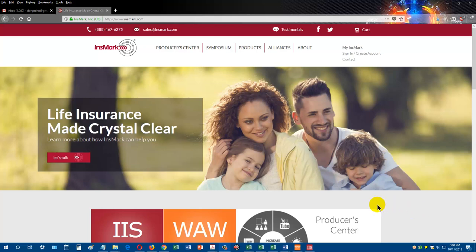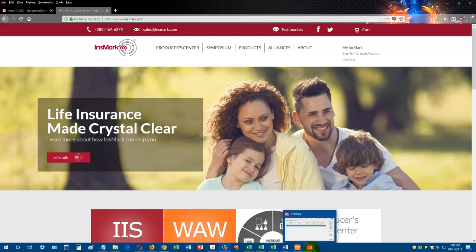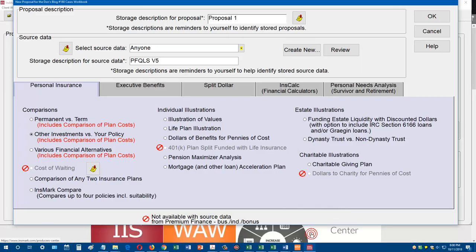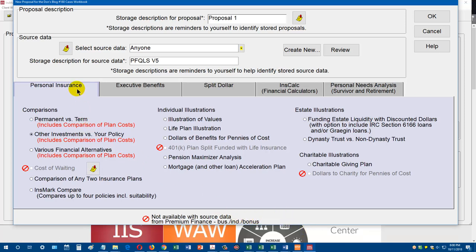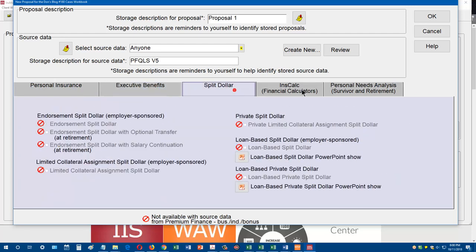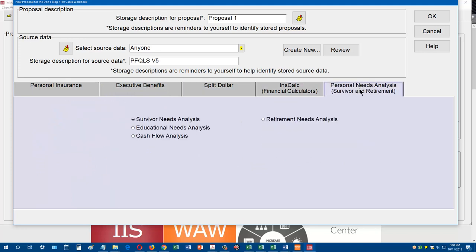Let's take a look at the Insmark main menu. Insmark has several different software products. Our flagship product is called the Insmark illustration system. And what you're looking at here is our main menu. You see we have our personal insurance with all presentations and different things. And then you've got executive benefits, split dollar, some calculators, and needs analysis things.